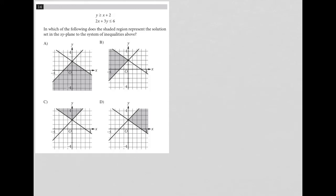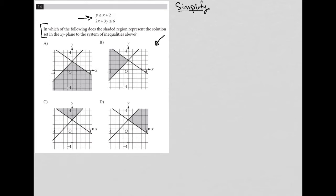This question has a couple of things going on. First of all, I'm going to call it a simplified question because it is short — between one and three lines long — and we have this system of inequalities that can most likely be simplified. But also, the big glaring difference in this question is that all these answer choices are graphs, so I'm going to call this a diagram question, because usually when every answer choice is a graph, we're going to have to rely heavily on our understanding of the graphs themselves.